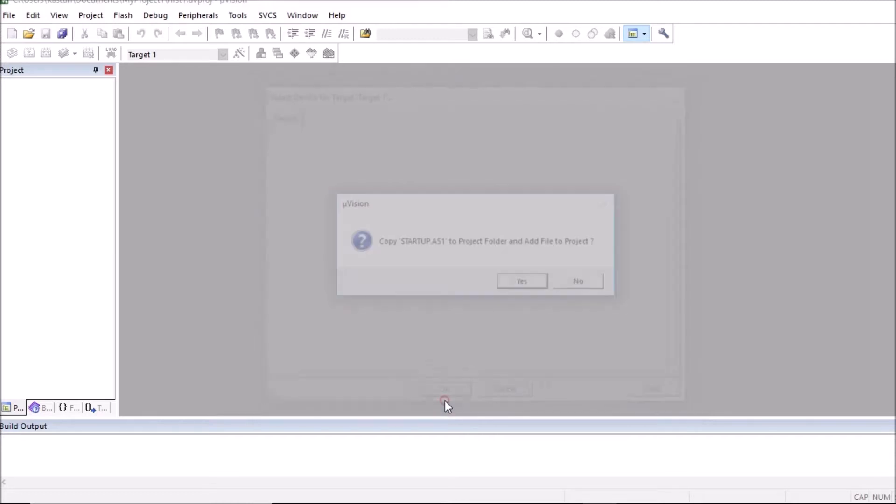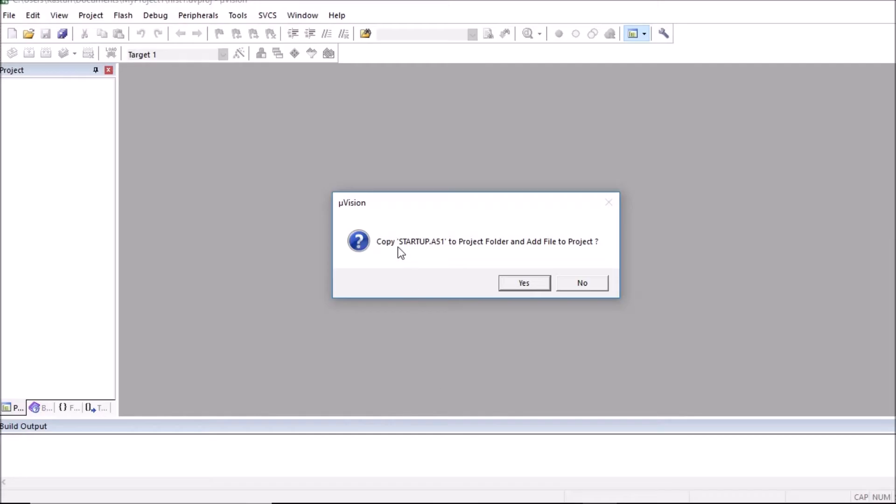Click on OK. And here message is displayed: Copy startup.a51 to project folder and add file to project. Click on no.